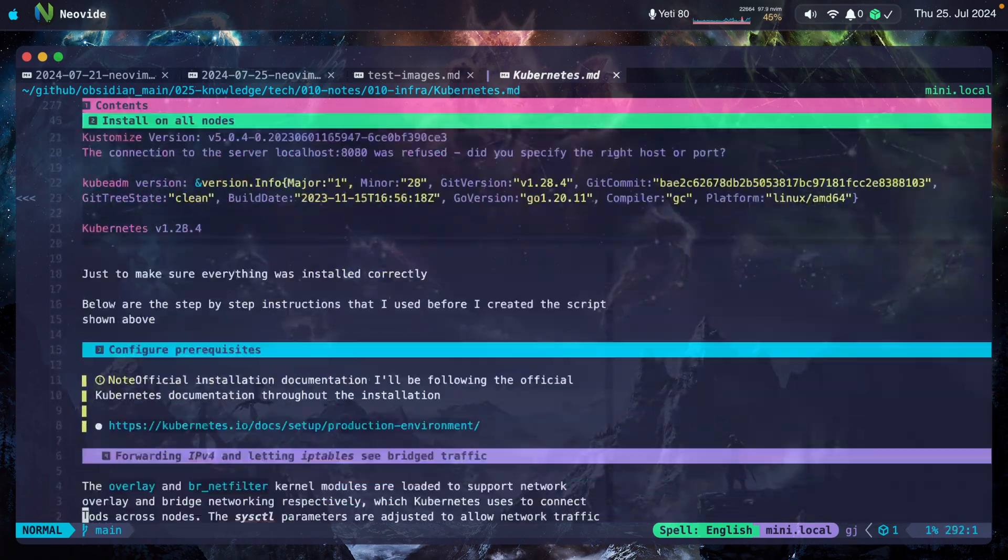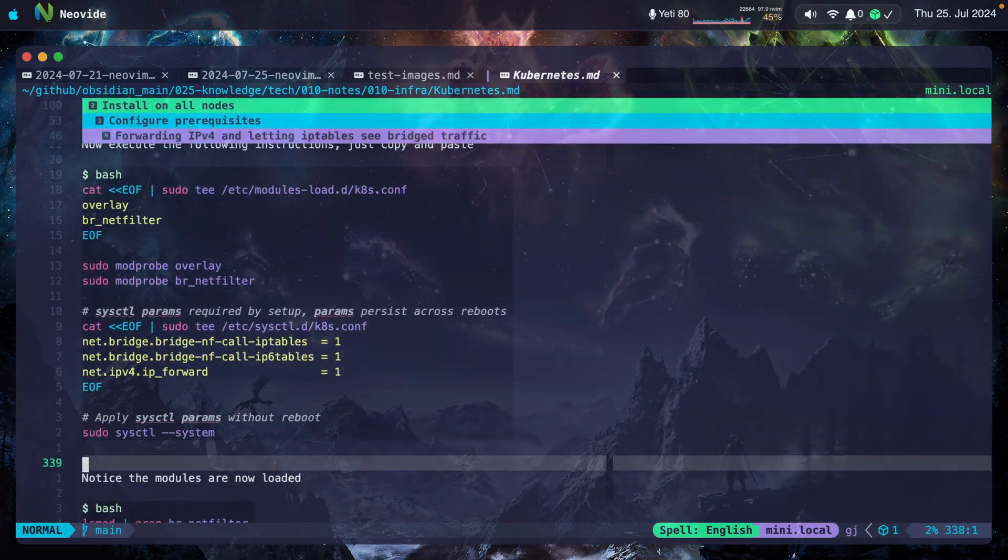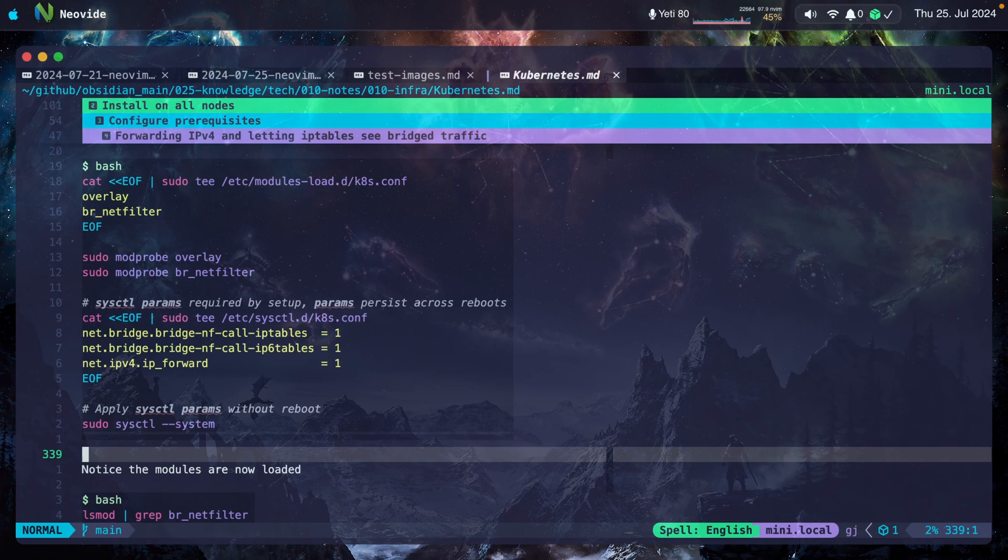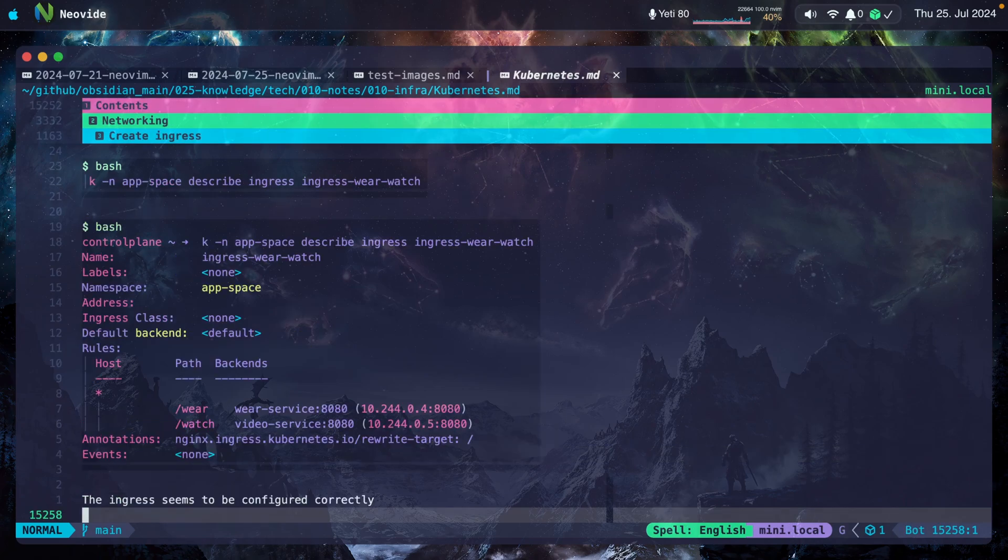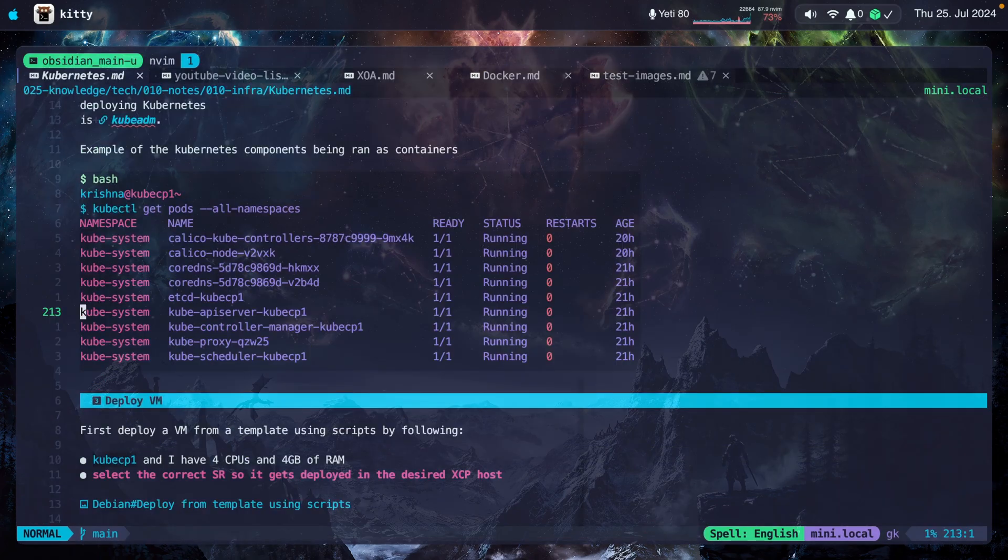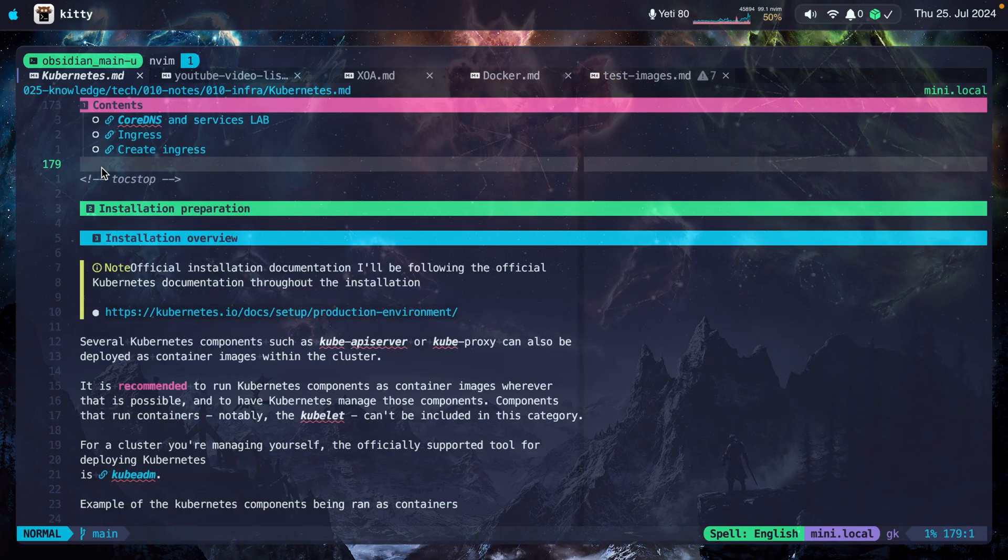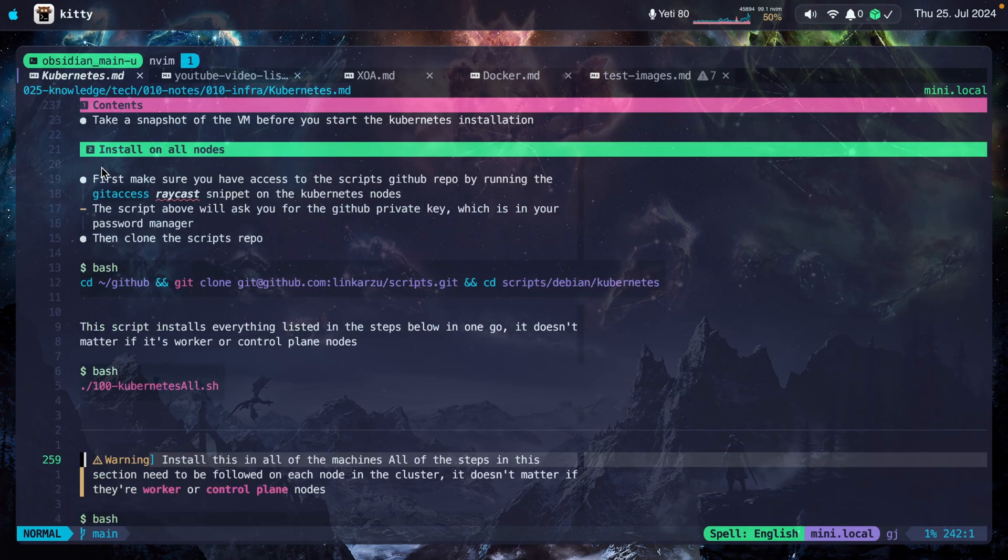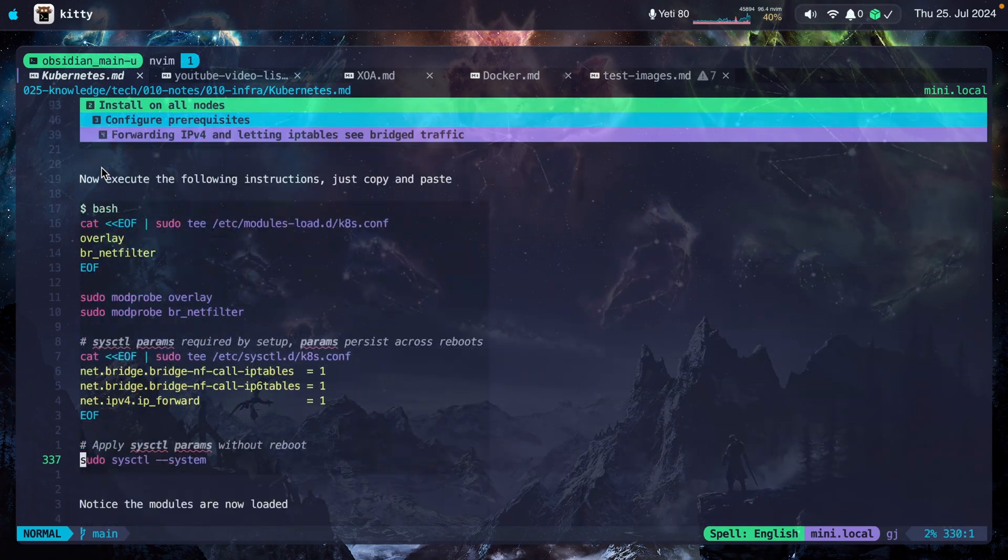I'm scrolling down in this file. I'm going to go to the last line right now. Notice that it's 15,000 lines. If I open the exact same file in Kitty, I'm going to scroll and you're going to see that it's quite laggy.